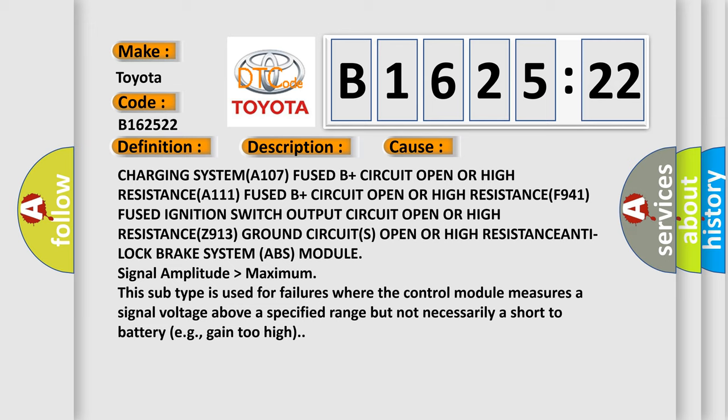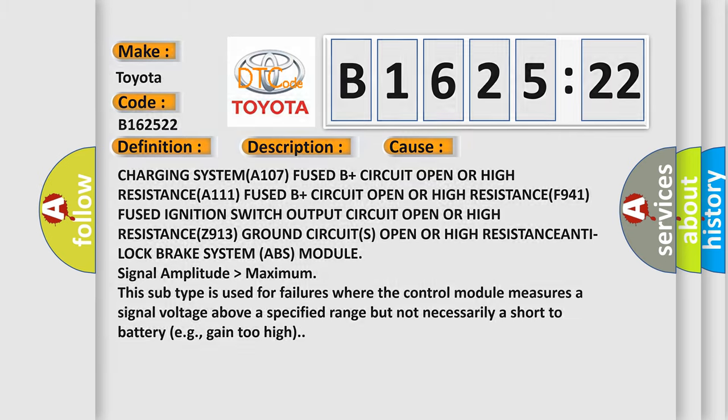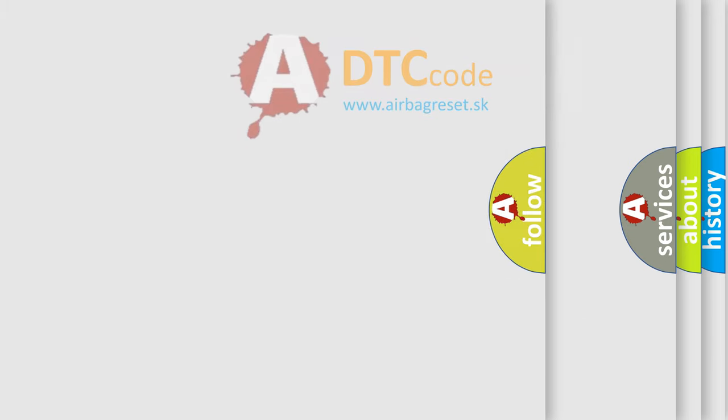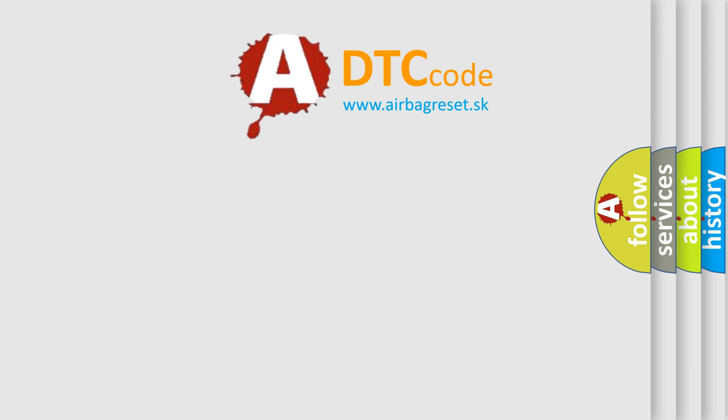This subtype is used for failures where the control module measures a signal voltage above a specified range but not necessarily a short-to-battery, e.g., gain too high.